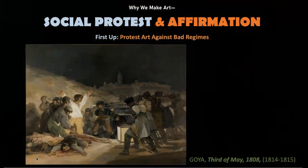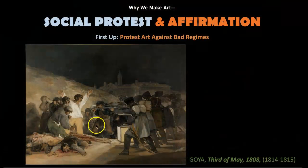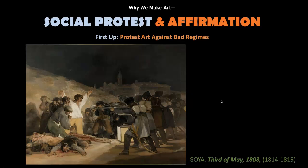Welcome back! We are taking on another topic in our exploration of the many topics of art history, and that is social protest. All right, we are pivoting now to the PowerPoint.